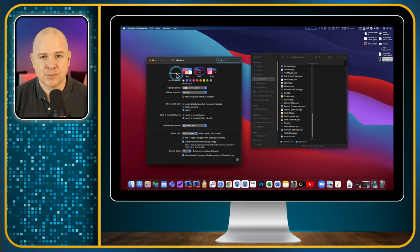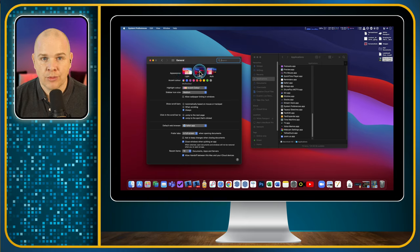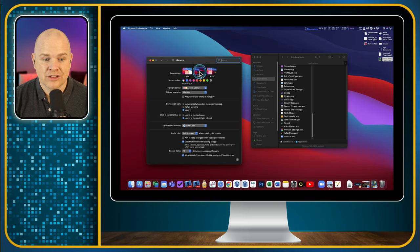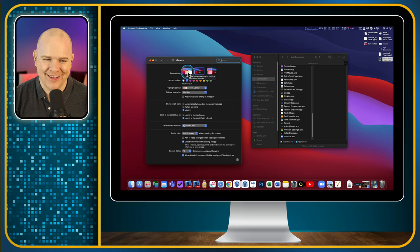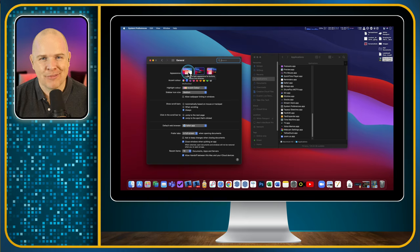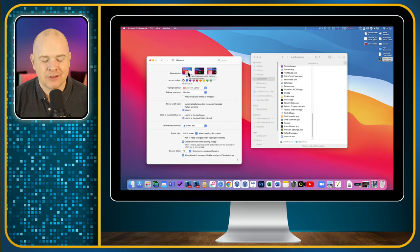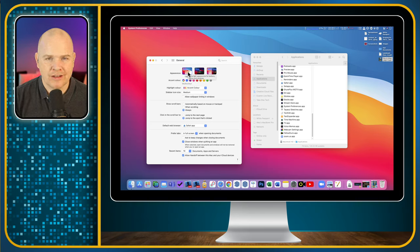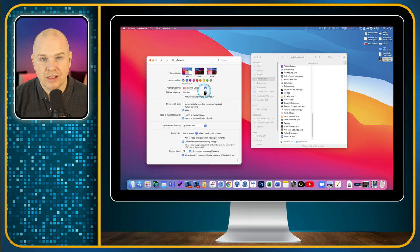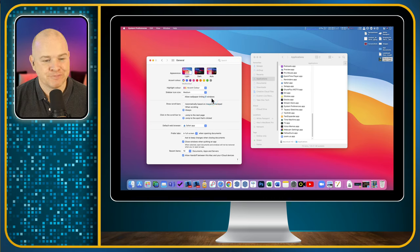The first one is Appearance. When you started your new Mac it would have probably asked you which you prefer — light or dark mode, or automatic — but if not, or if you want to change it, this is where you do it. You can change between dark — the correct setting — or light mode, the wrong setting. That is just my opinion, but other opinions are available. The reason I prefer dark mode is I find it allows me to concentrate on the content rather than be distracted by the light UI around all the windows and menus.